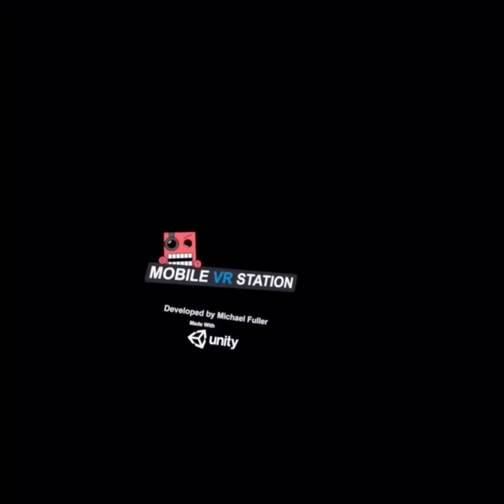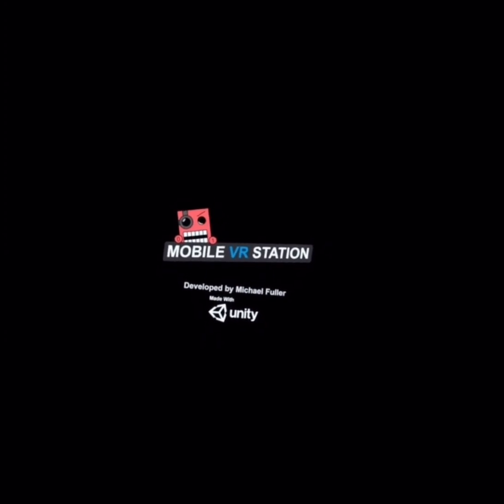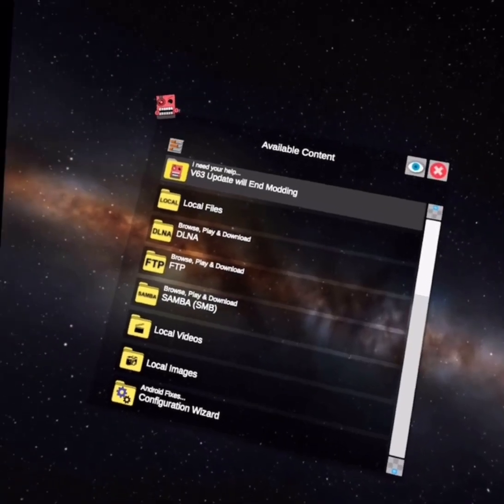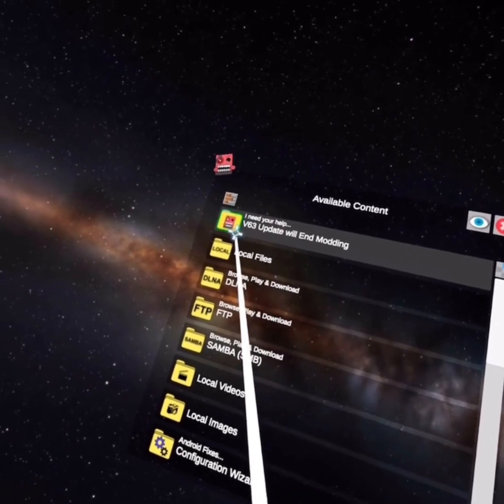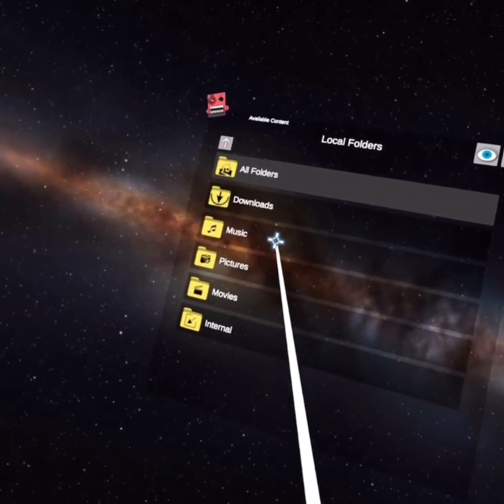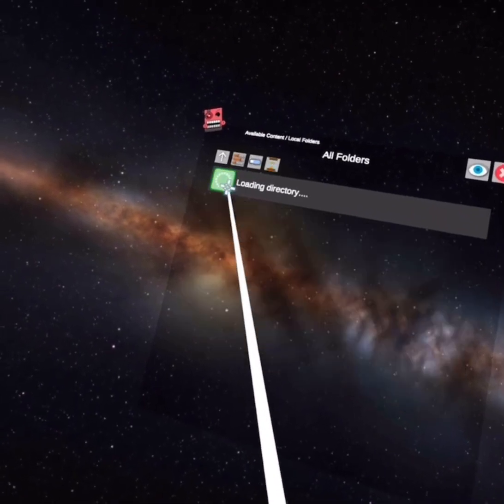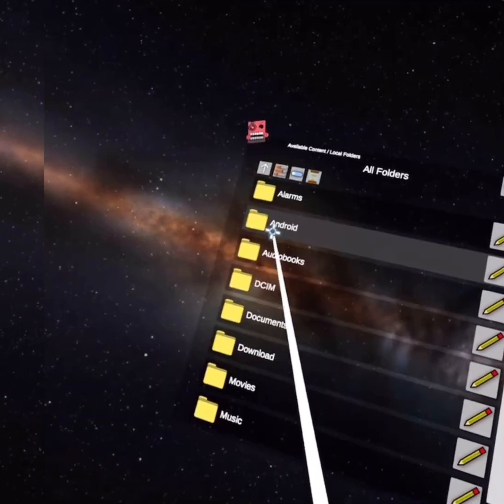Alright, now go on. This might ask you to allow some things. Just do it, I guess. Alright, so now here. Go to your local files. All folders.